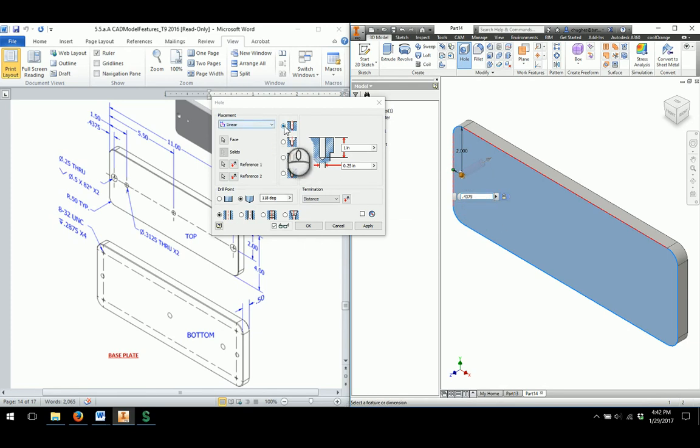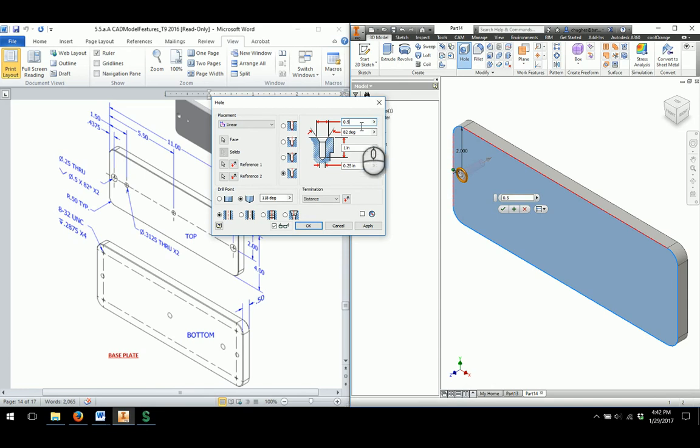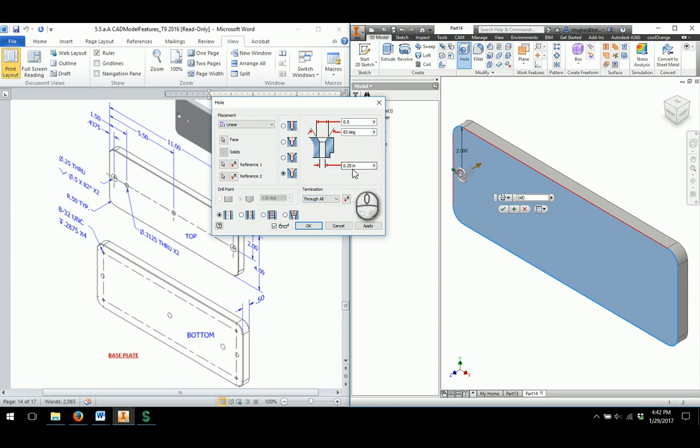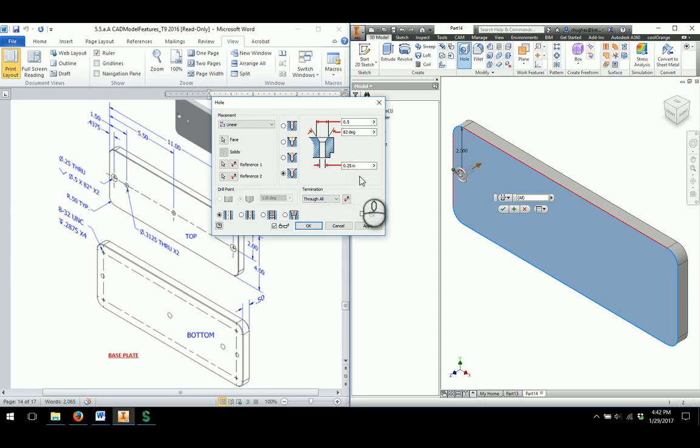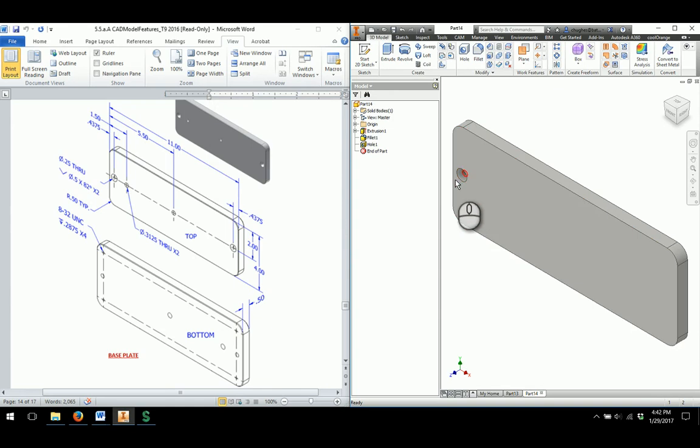As far as looking at the hole, it's going to be a countersink hole. So I'll choose countersink here at the bottom. The countersink, the top part of the head is 0.5 at 82 degrees. It's all the way through the part. So I'll change the termination through all. And then it's going to have a 0.25 inch diameter through, which is what we want. And that's kind of all that we're taking a look at. So once I go through and have it, I'll click OK, and it goes through and sets in my hole.